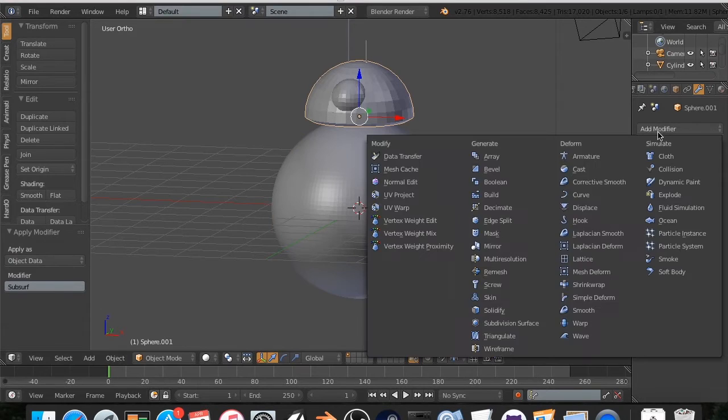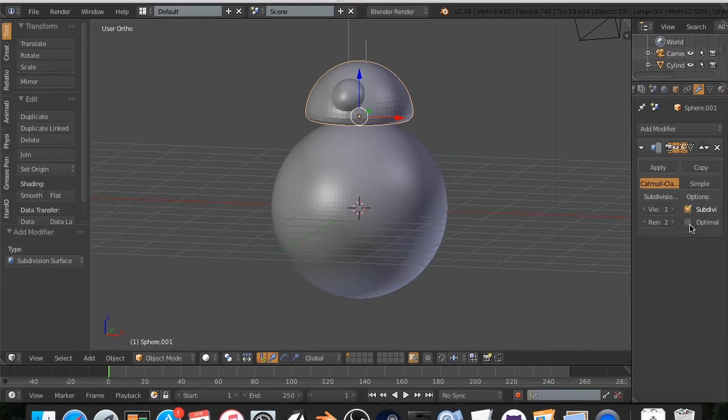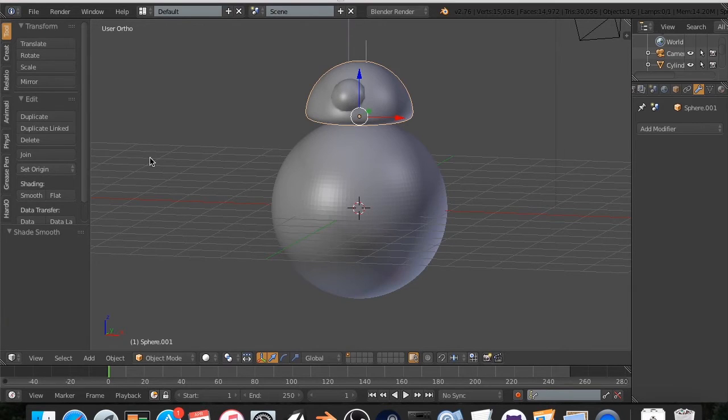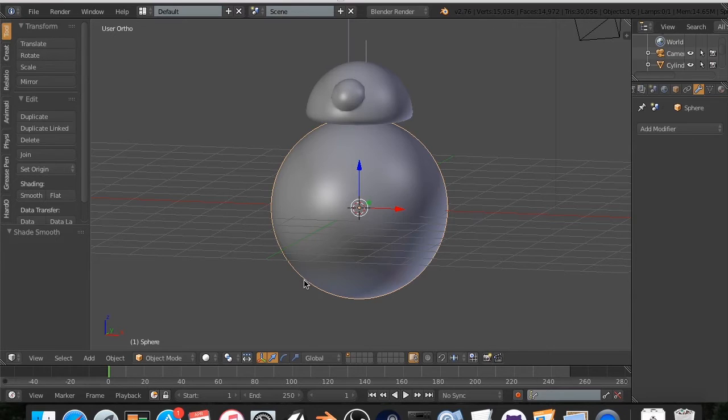I'm going to do the same thing up here. If you want to learn more about the subdivision surface modifier, there's not much more to learn, but if you do and you want to support this channel, there will be another link in the description on the subdivision surface modifier.